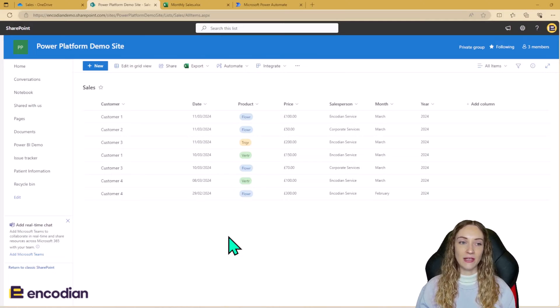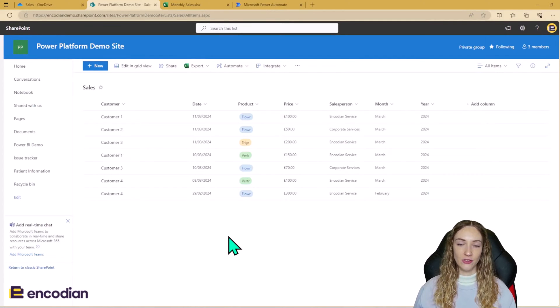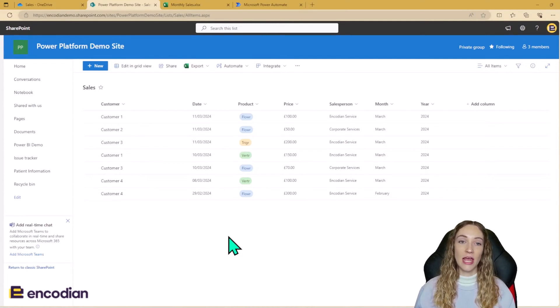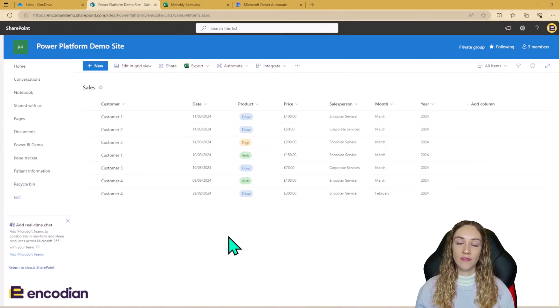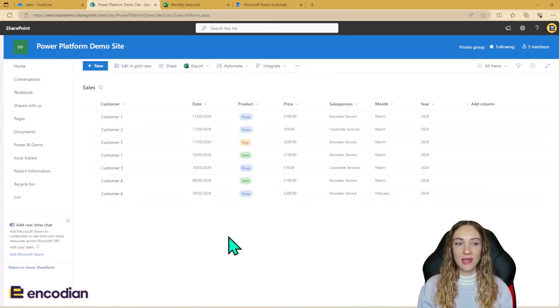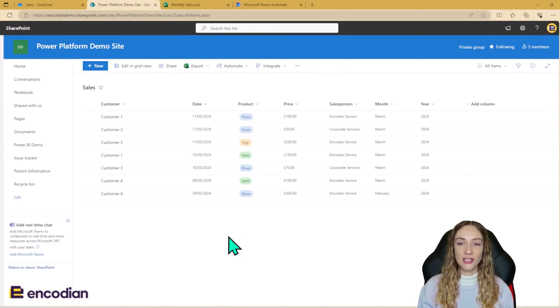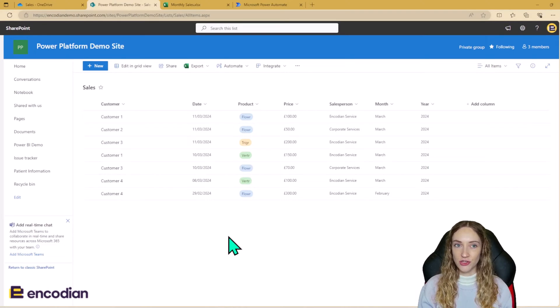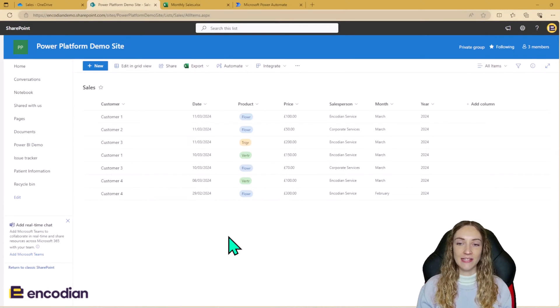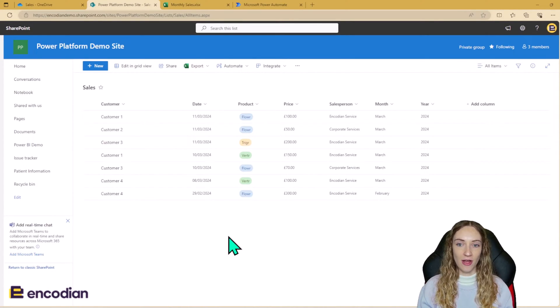So we need a way to get this data into the sales Excel sheet. So we have a flow which is going to run monthly, which is going to take all the data from the sales SharePoint list and update the data in the sales Excel file.